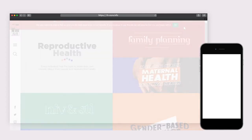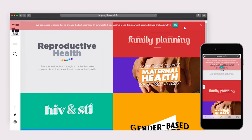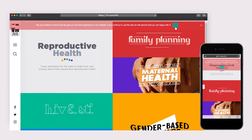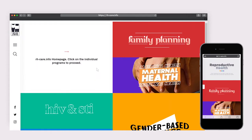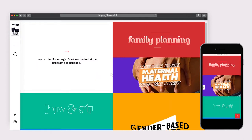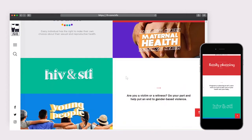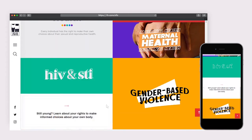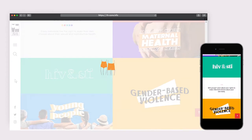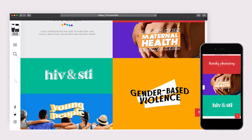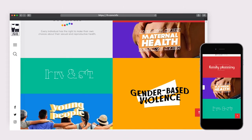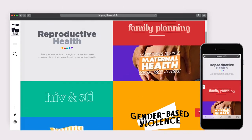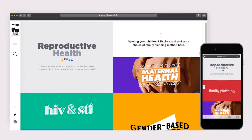Upon visiting rh-care.info, the General Data Protection Regulation Compliance pops up on screen for first-time users. Each program is readily accessible on the homepage with corresponding animations, graphics, and brief descriptions. Loading a page is greeted by a custom animation in reference to the logo — the quicker your internet speed is, the less you'll see it.